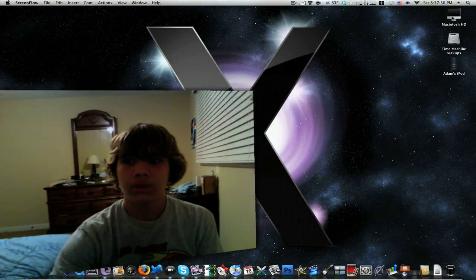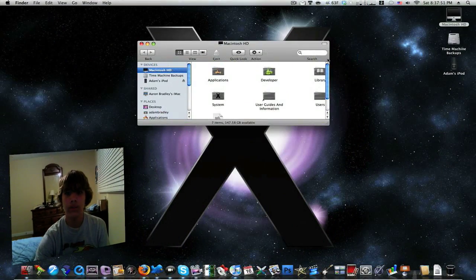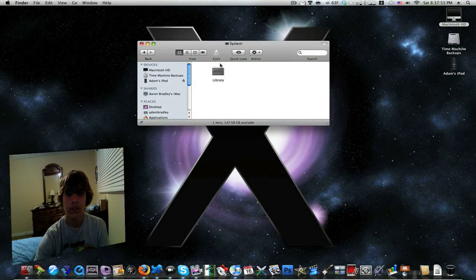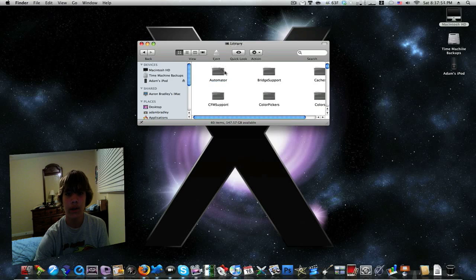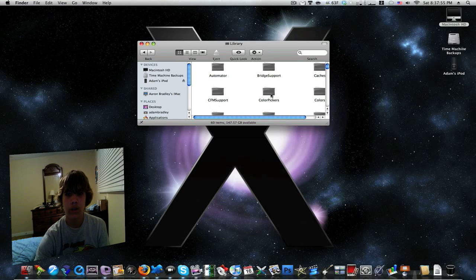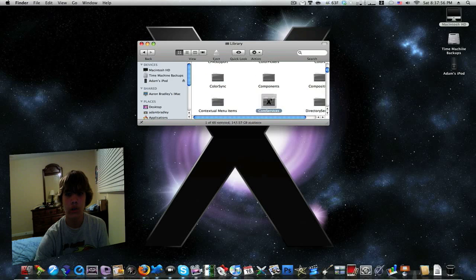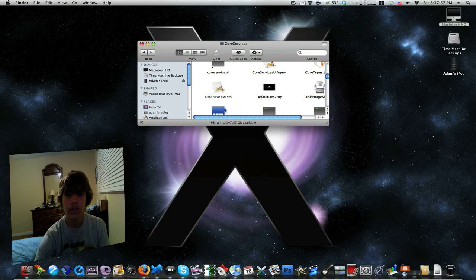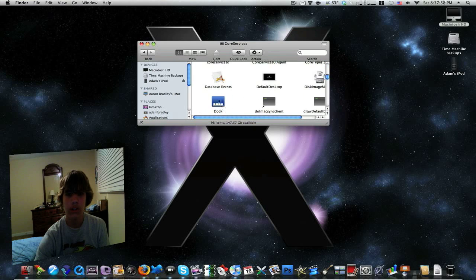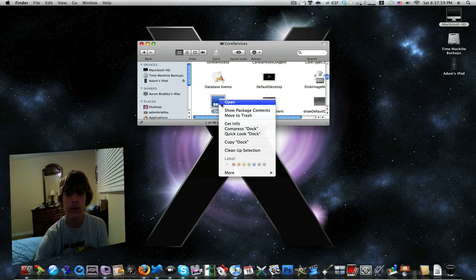So to follow, you want to open up your hard drive, system, library, go down until you find core services, then go down until you get to Dock, right click.